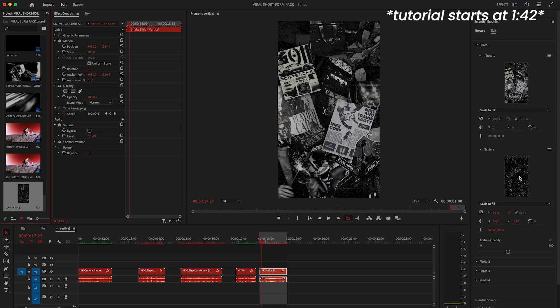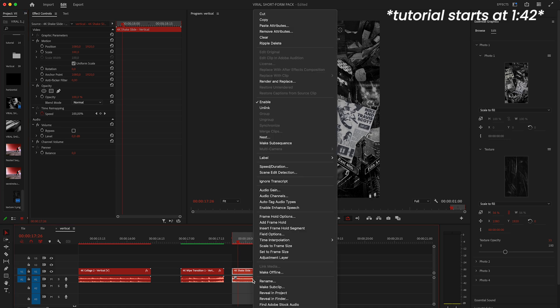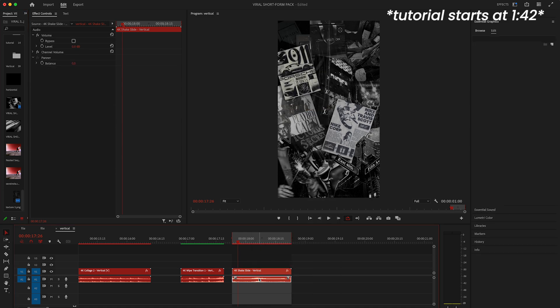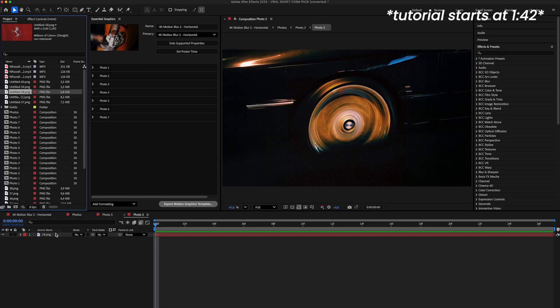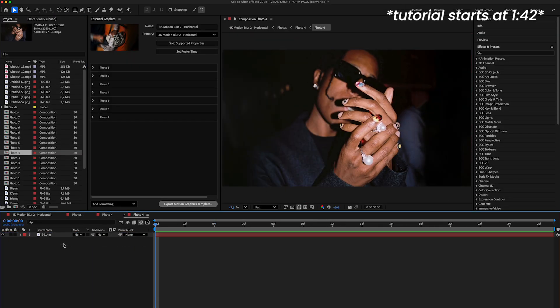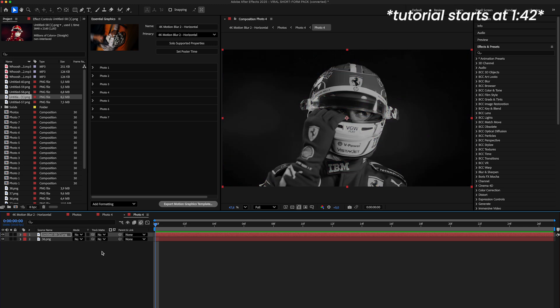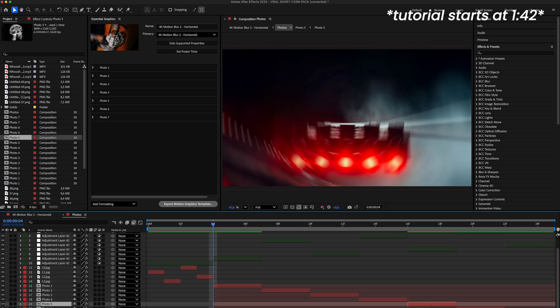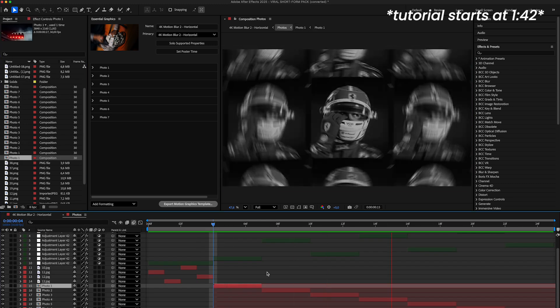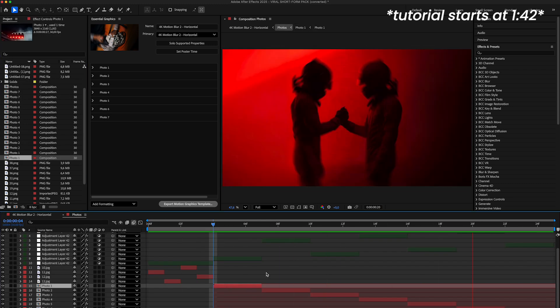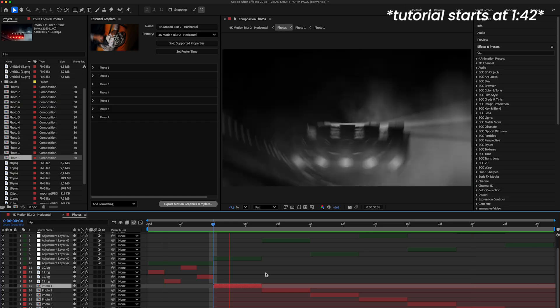In Premiere Pro you'll be able to replace images obviously and then textures and sound effects. But in After Effects you'll have full control over everything - assets, animation, timing, basically the entire template. Alright let's first open up Premiere Pro and I'll show you how to use the pack there.